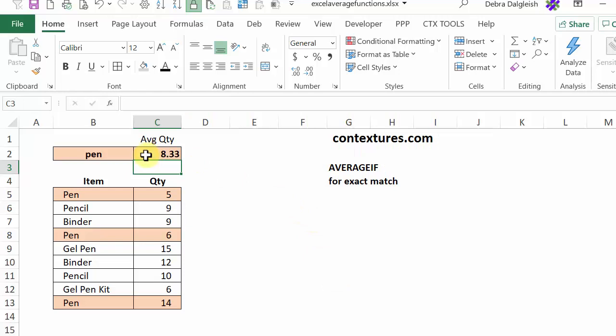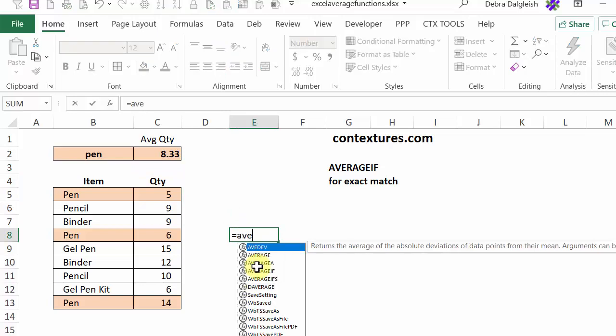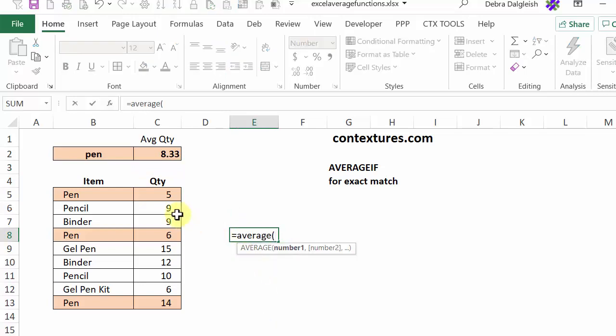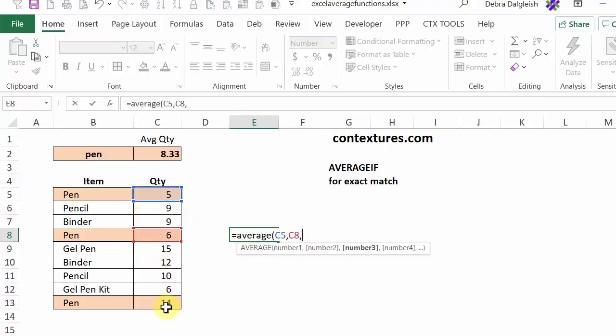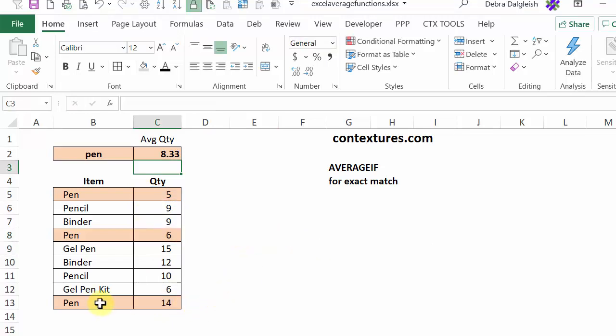And there's the average for all the pen sales. I have them highlighted here and we could just use the AVERAGE function and we'd get the same result by selecting those three cells. But with AVERAGEIF, it finds the right items for us and creates the average.